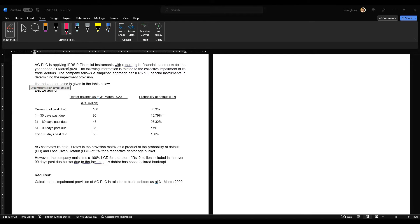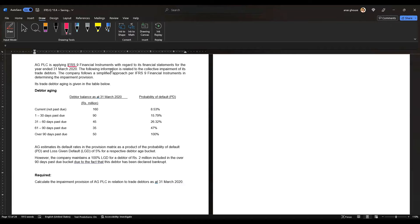AG PLC is applying IFRS 9 Financial Instruments with regard to its financial statements for the year ended 31 March 2020. The following information relates to the collective impairment of its trade debtors. The company follows the simplified approach for IFRS 9 Financial Instruments in determining the impairment provision.